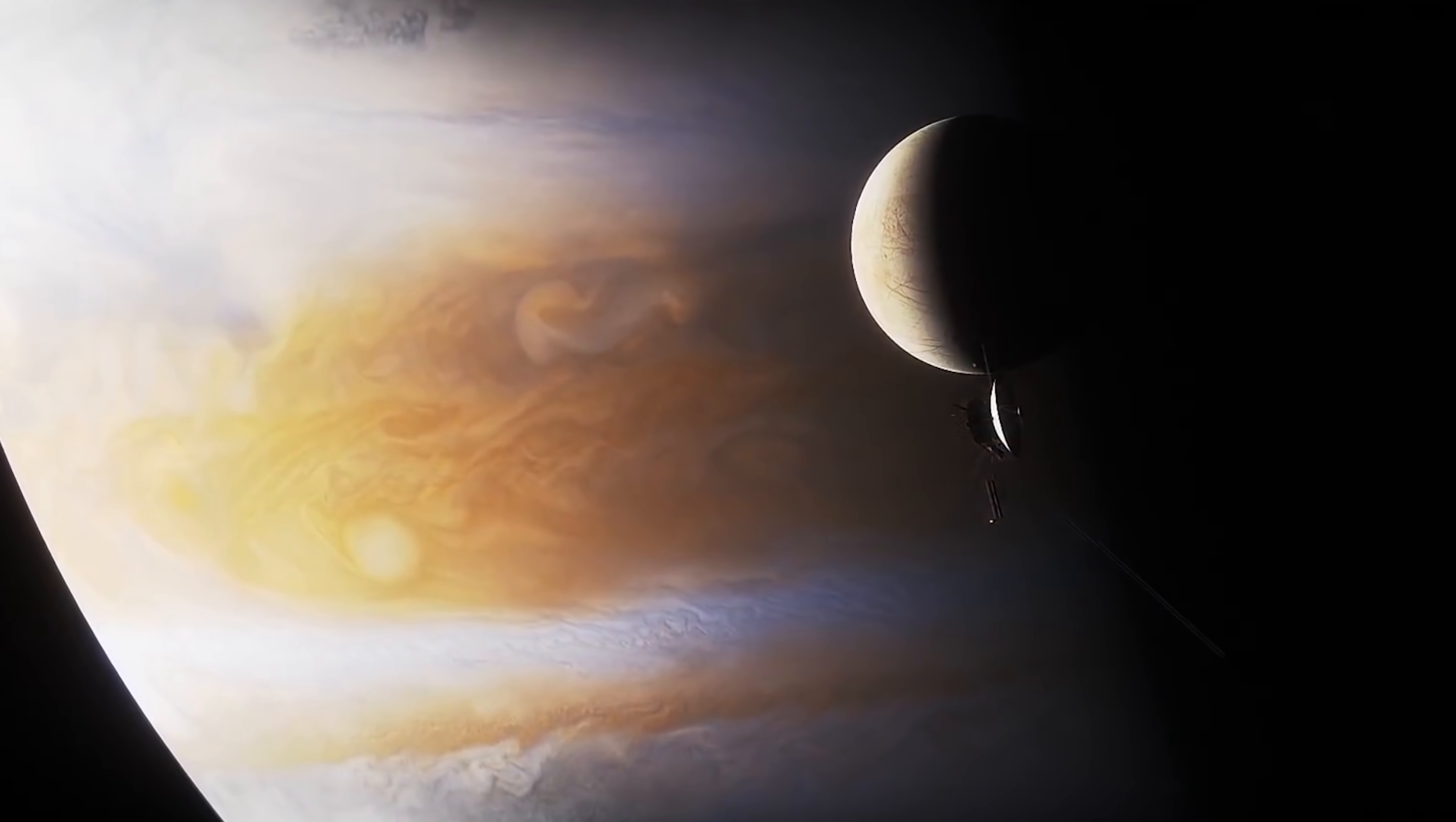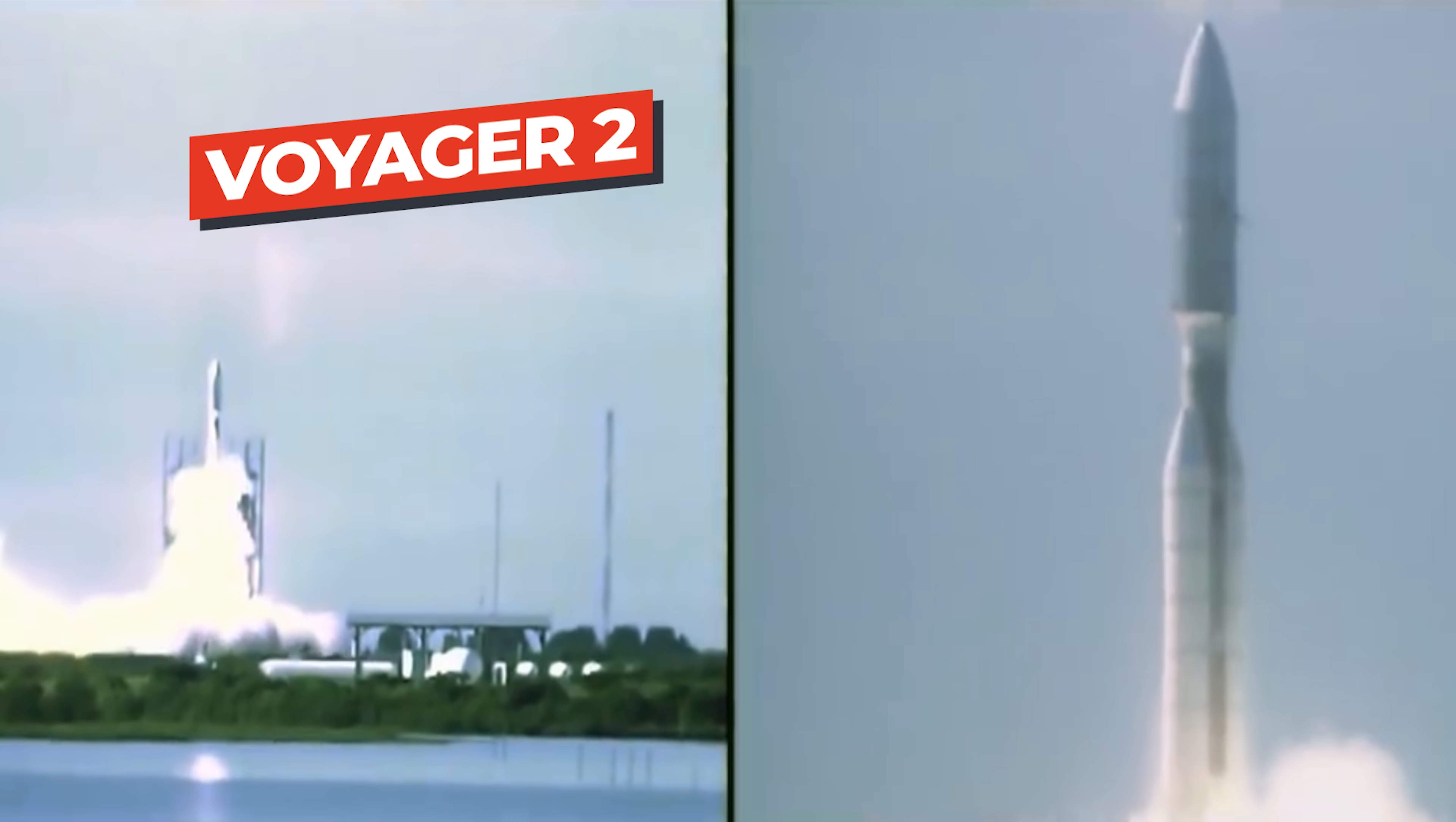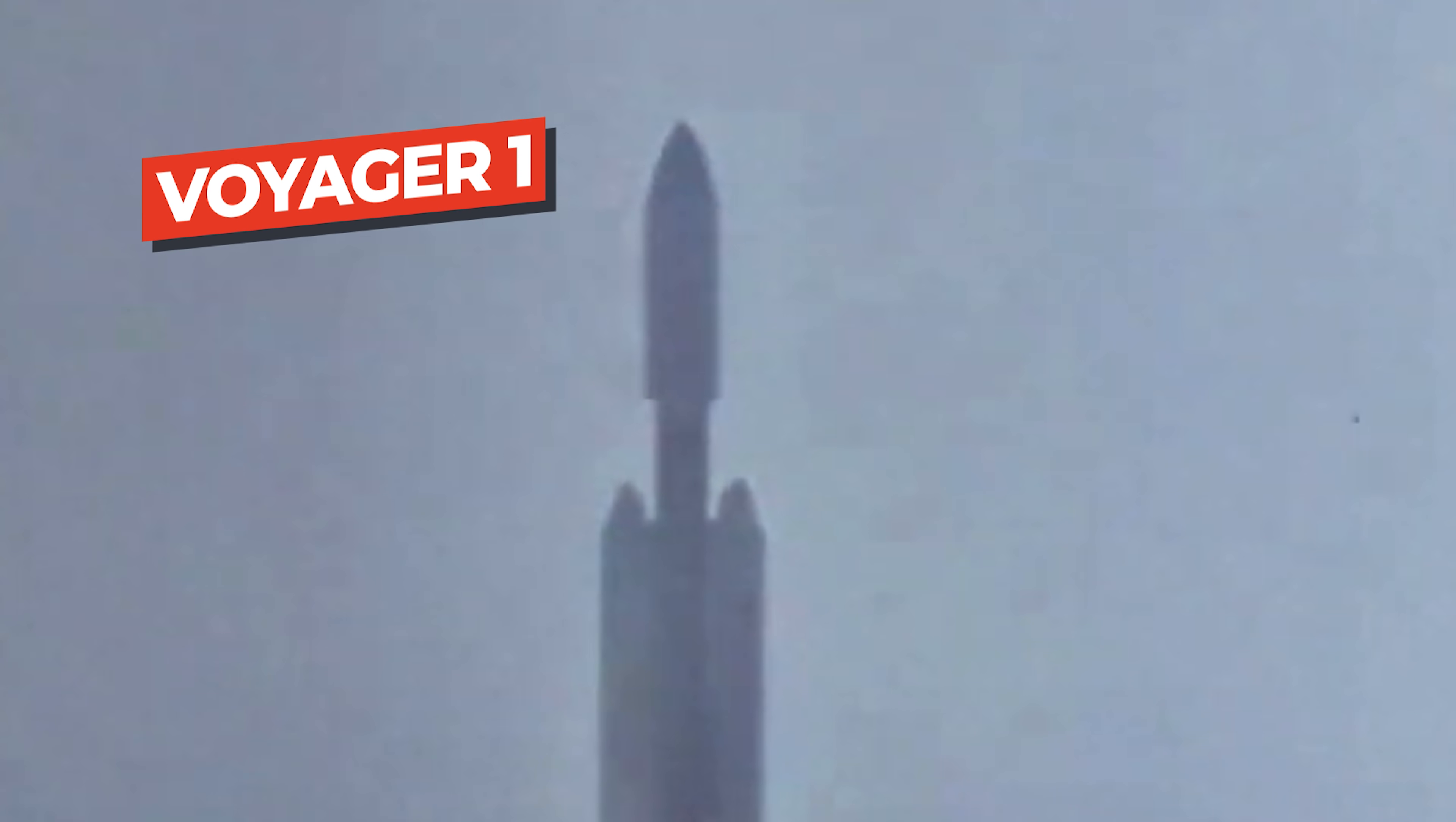According to the official fact sheet, the Voyager 2 was actually the first spacecraft to launch, taking off from the NASA Kennedy Space Center on August 20, 1977. Voyager 1 launched two weeks later on the 5th of September the same year. But how did they swap positions?